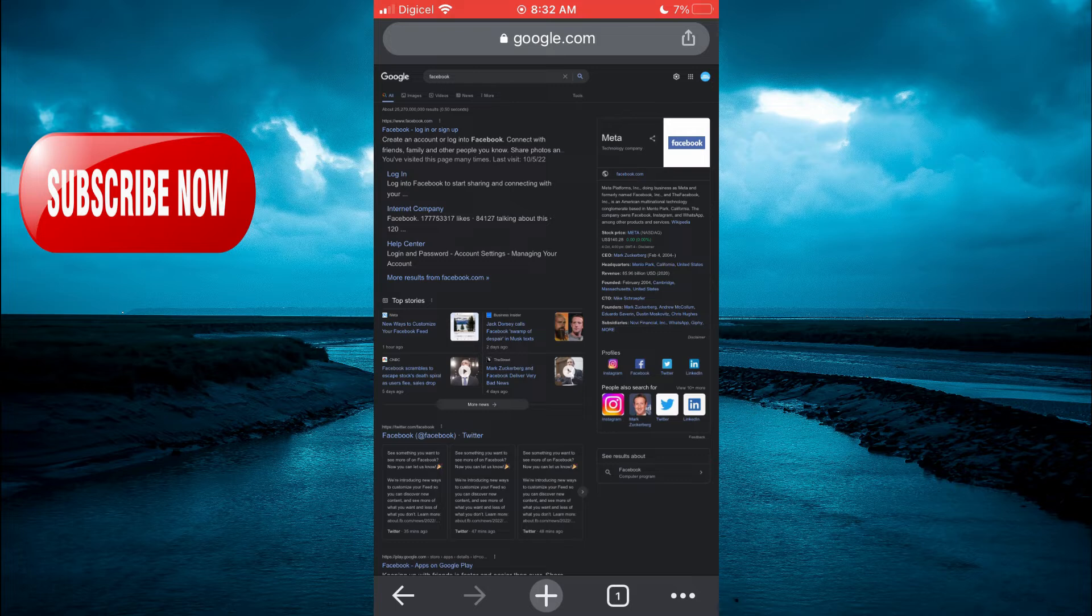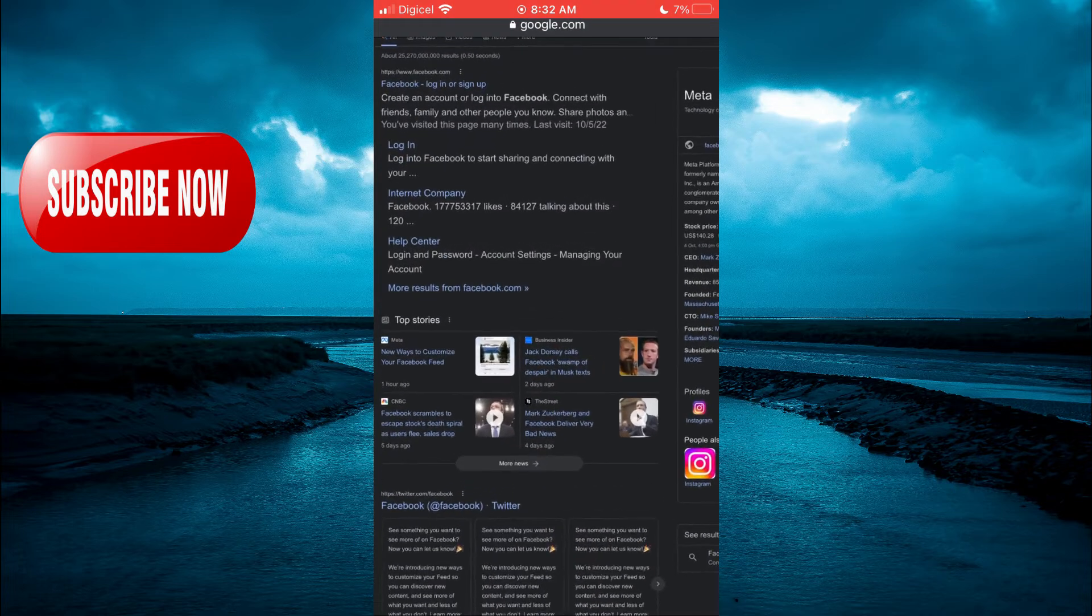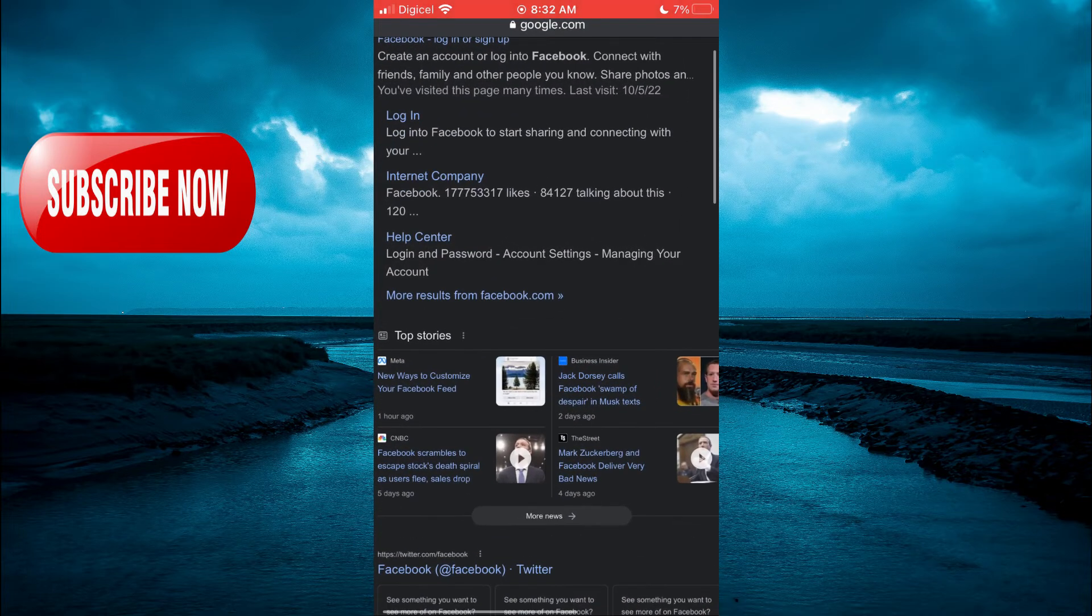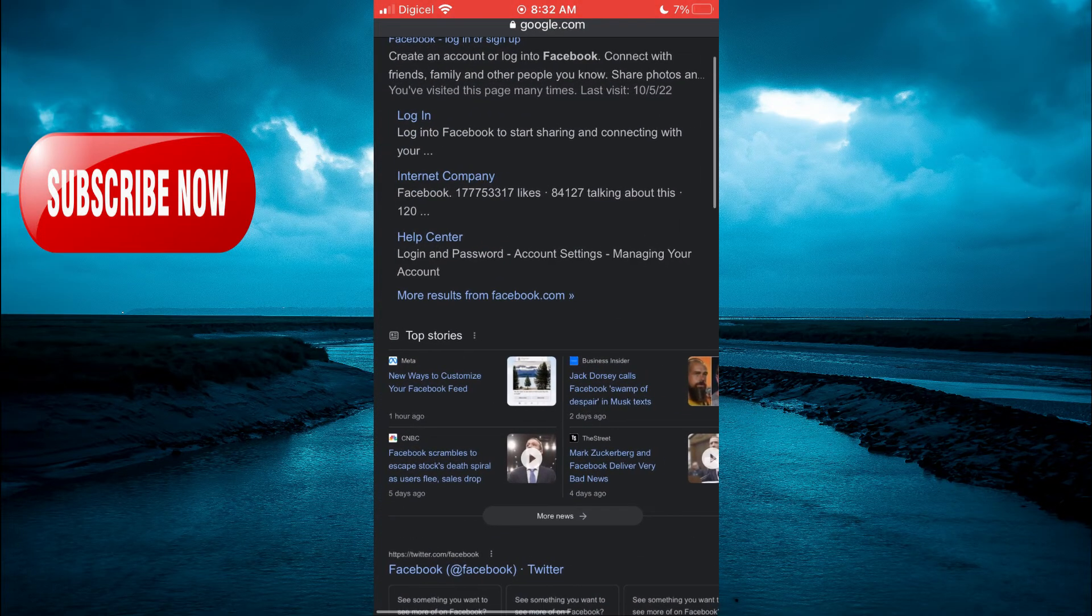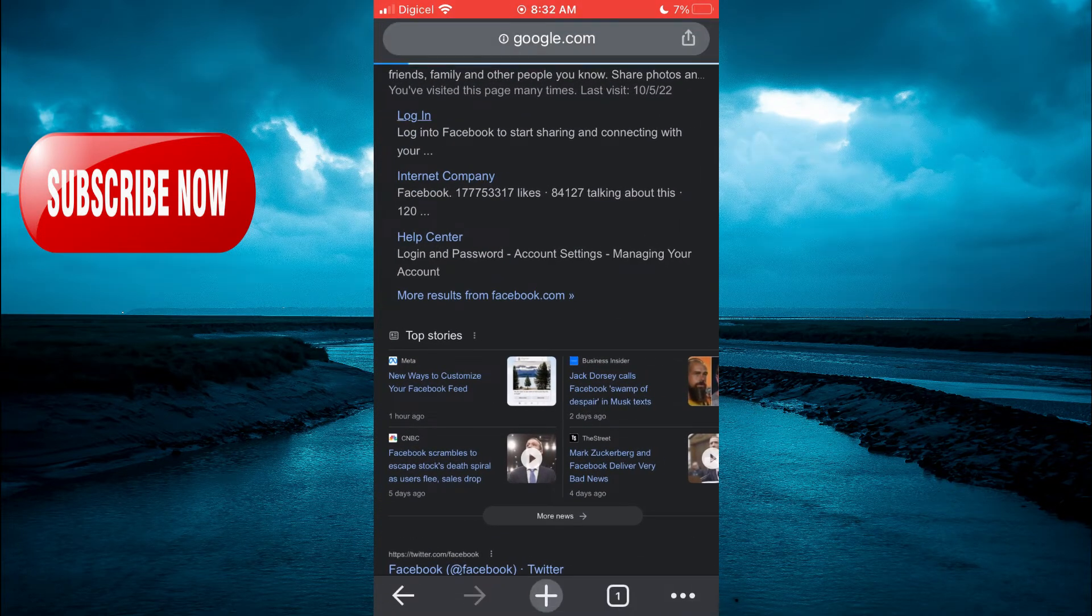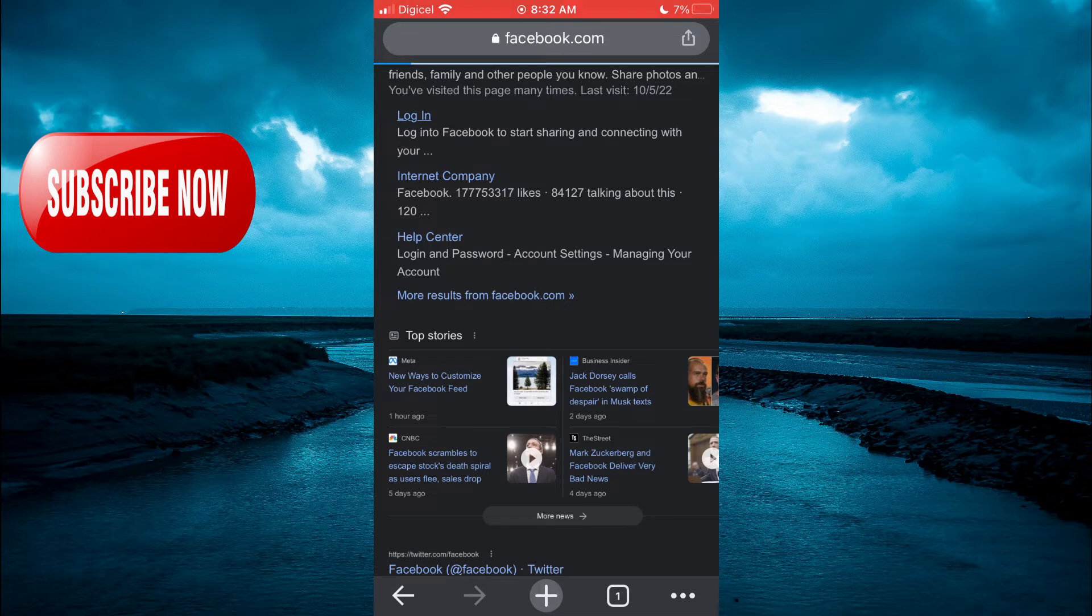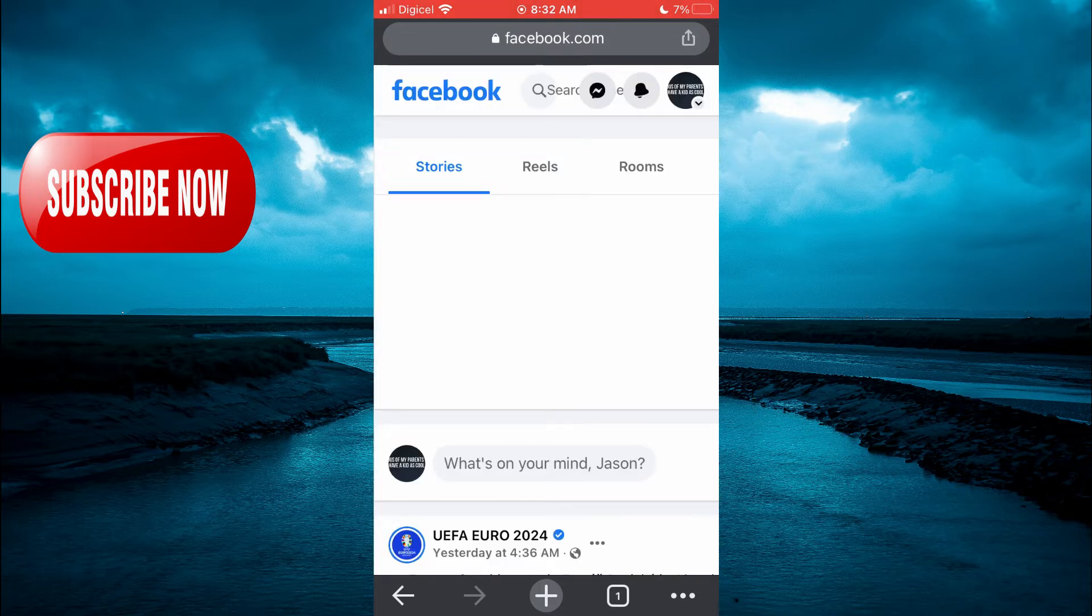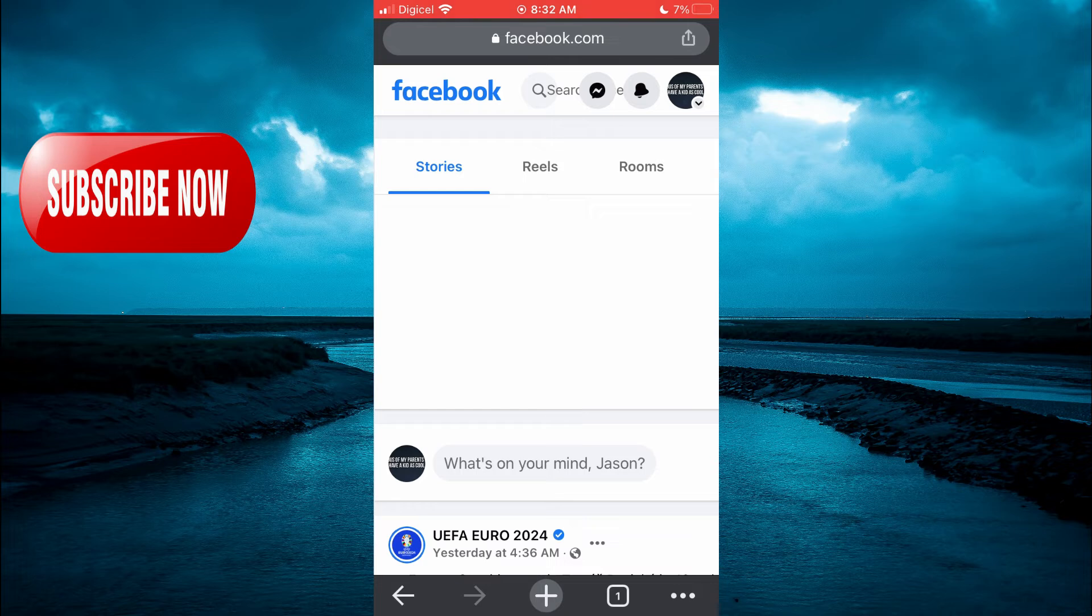After requesting desktop site, you are going to tap on Log In—it's the second option. After logging in, you are going to enter your Facebook credentials. Then you'll be redirected to this page.